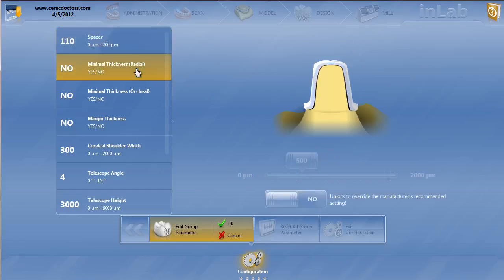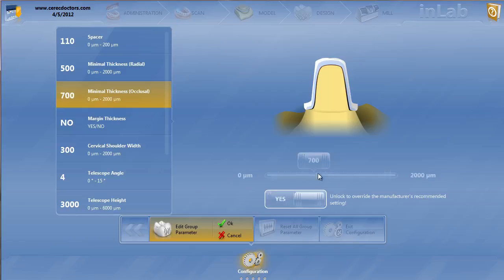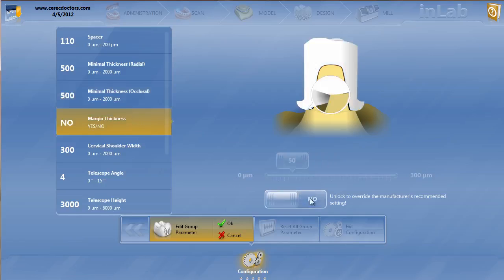Minimal thickness, again, this is always the same. You guys know what these parameters are. I generally like half a millimeter when I'm making any sort of framework or telescope. Margin thickness, I might up just a little bit.